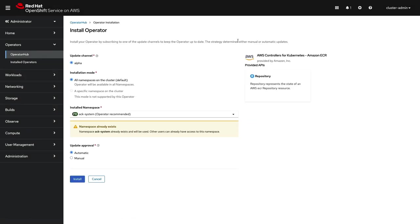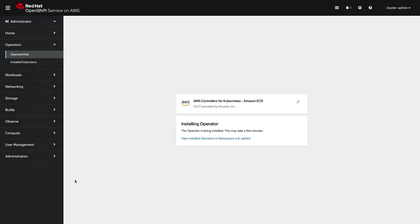When installing, you can choose the channel, the installation mode, the namespace, and the update strategy. For this demo, I'll install and demonstrate the S3 and ECR controllers. We'll speed up the video to show the process in its entirety.